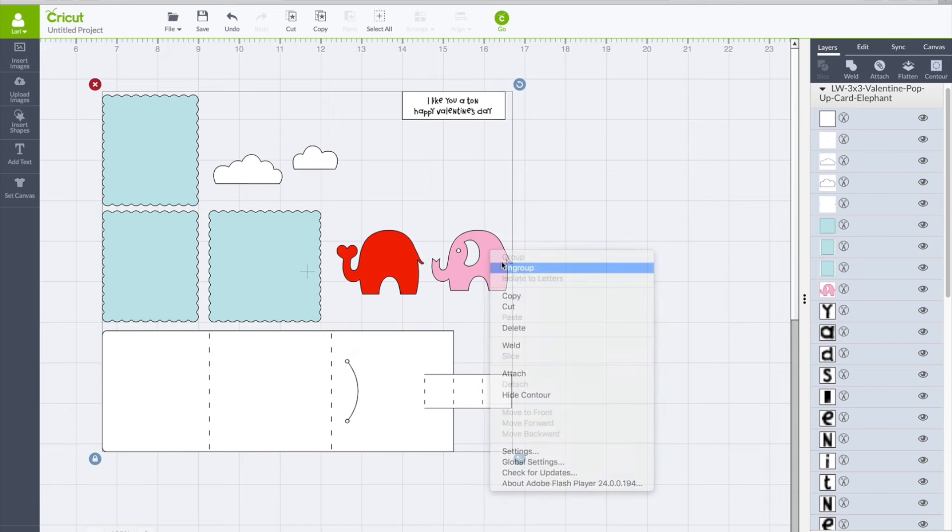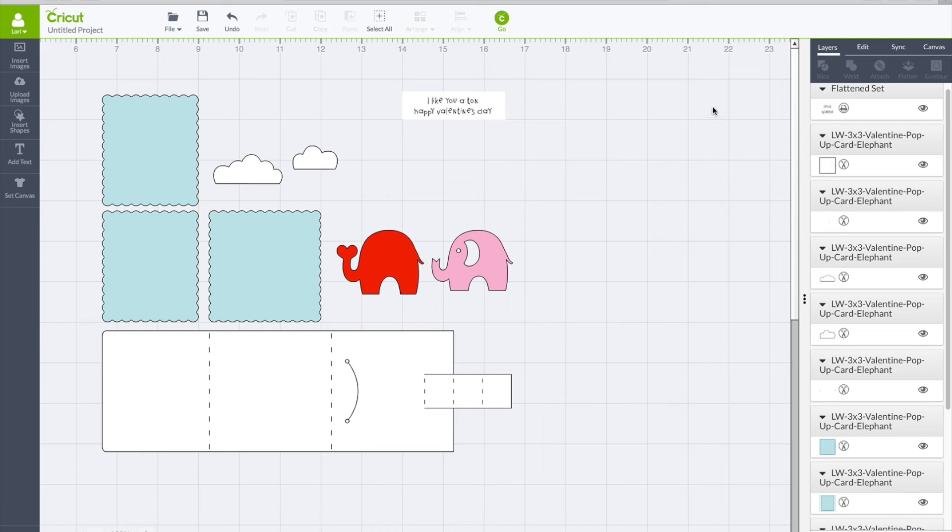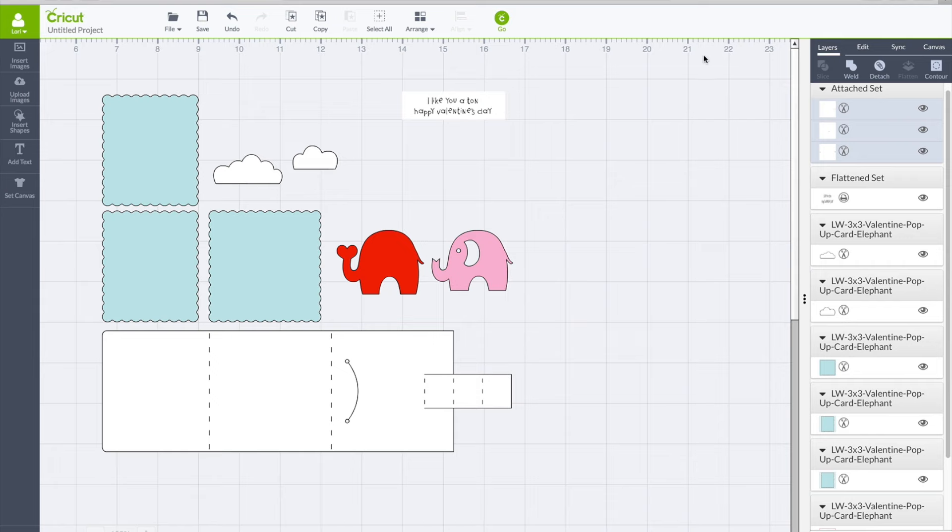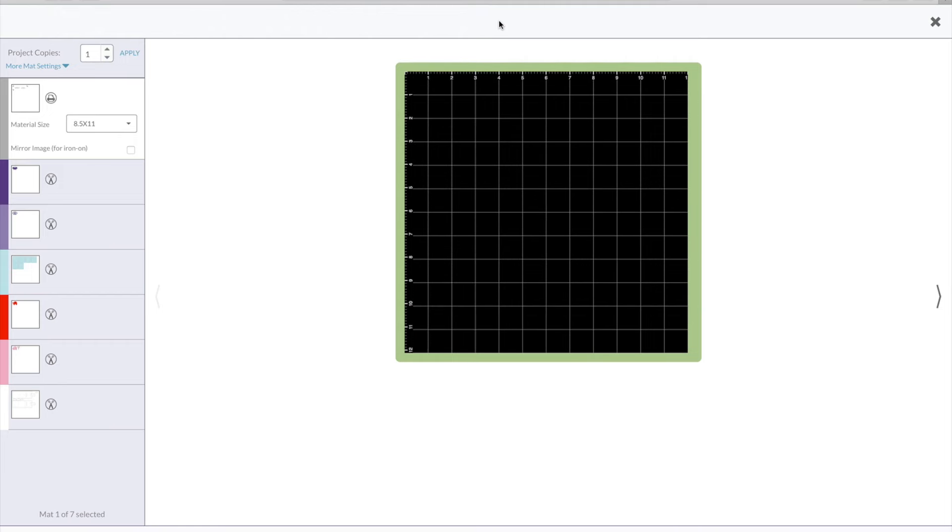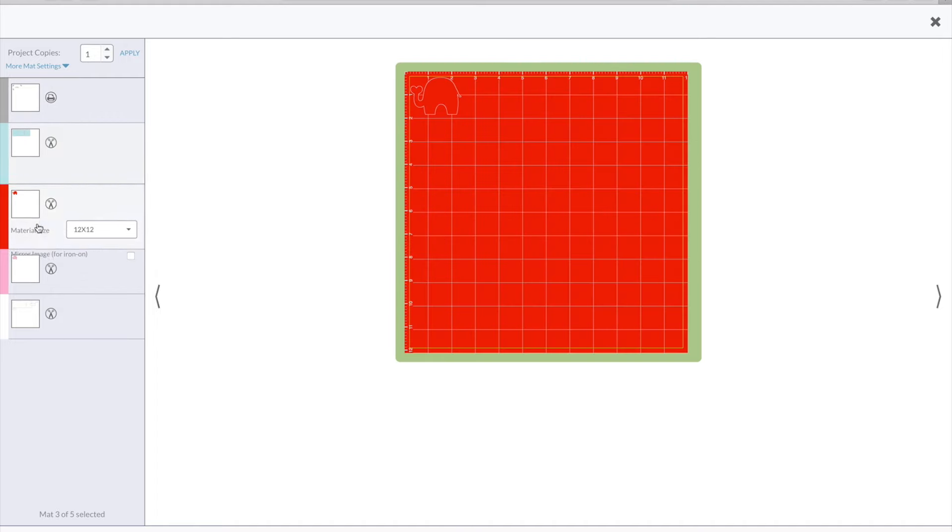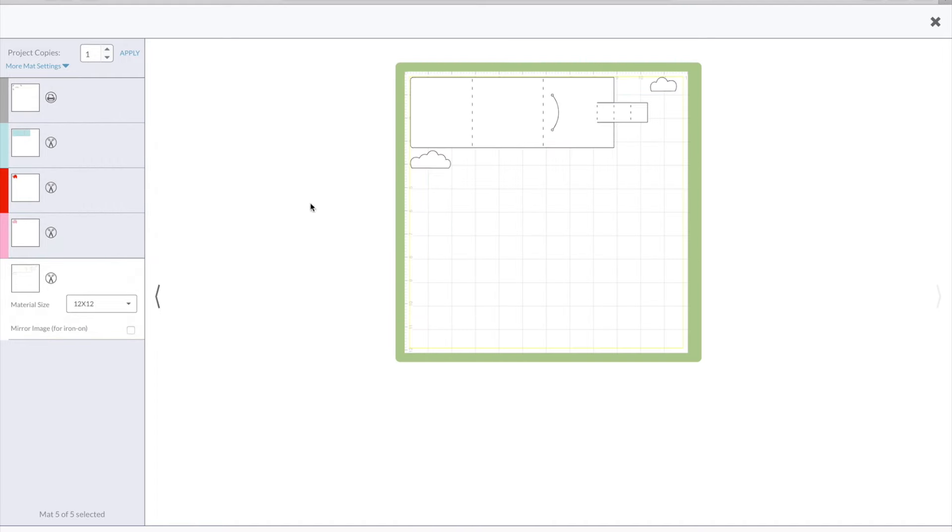If you right-click and ungroup, you can go ahead and drag your cursor across the little piece that we're going to print and cut and click flatten. Then you'll drag your cursor across the card base and click attach, and then you're ready to press go and the software will sort out all of these mats for you so that you're ready to cut your project out.